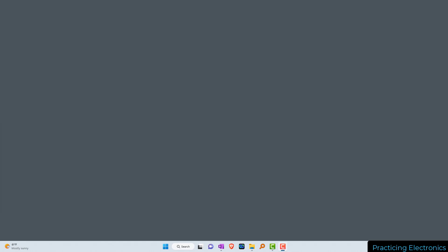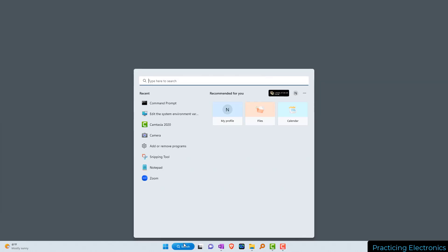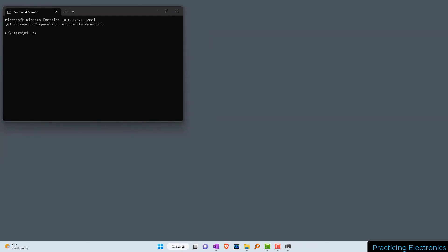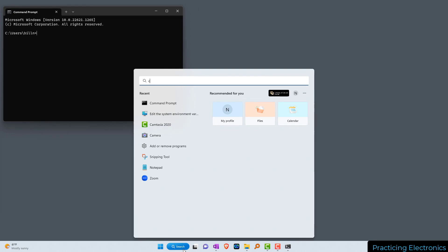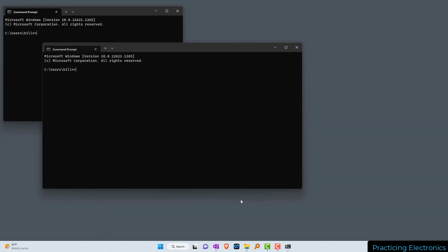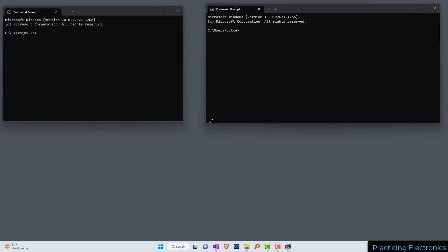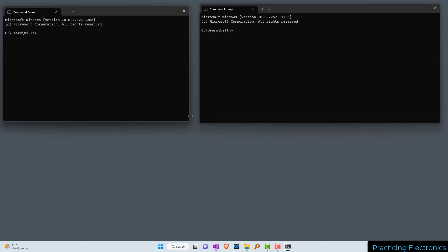Let's publish and subscribe using a test broker. Go down to the Windows search bar, type in CMD to open up a Windows command prompt. I'll put that over here on the left, then open up another Windows command prompt and put it over here on the right. I'm going to use the left command prompt for subscribing and the right command prompt for publishing.